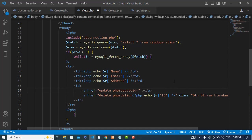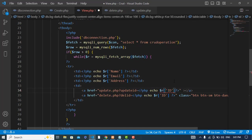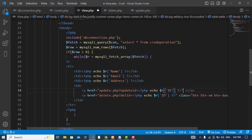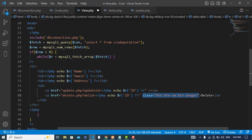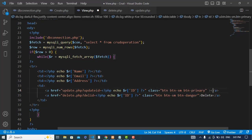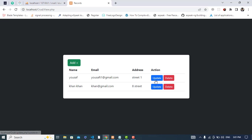I will open a PHP script tag, write echo, and pass the ID of that record. We close the tag and add some Bootstrap button styling — button primary — and the label 'Update'. Let's refresh our file. We now have this Update button.